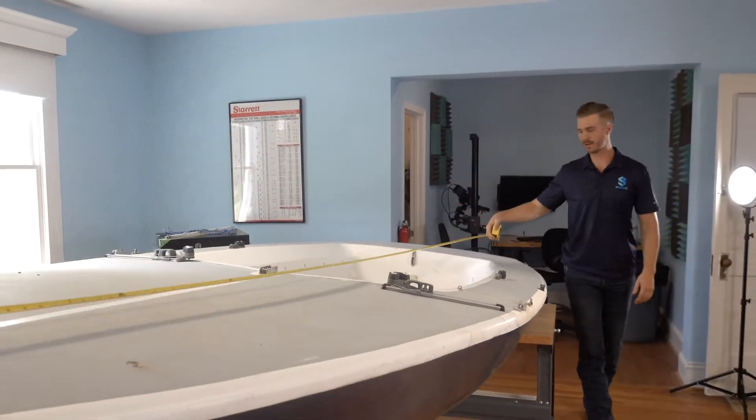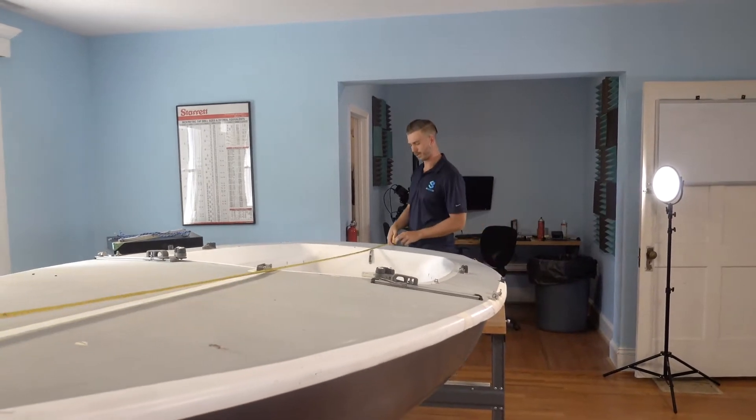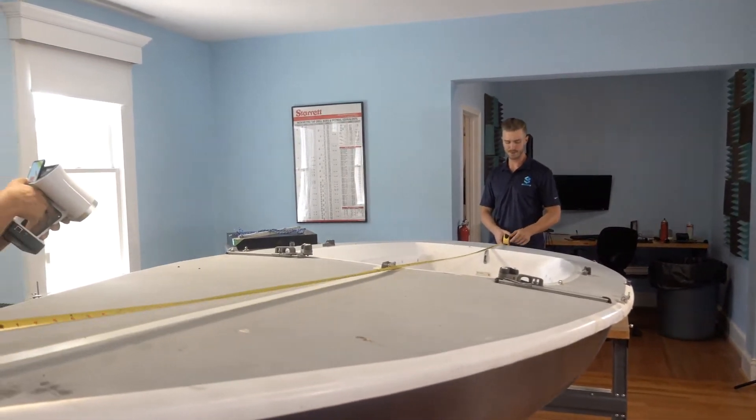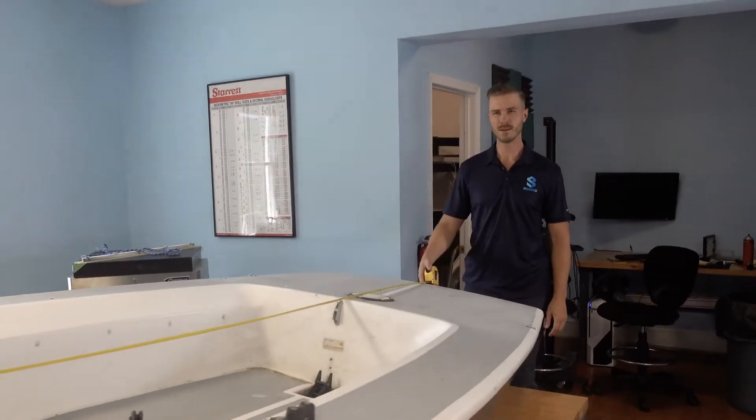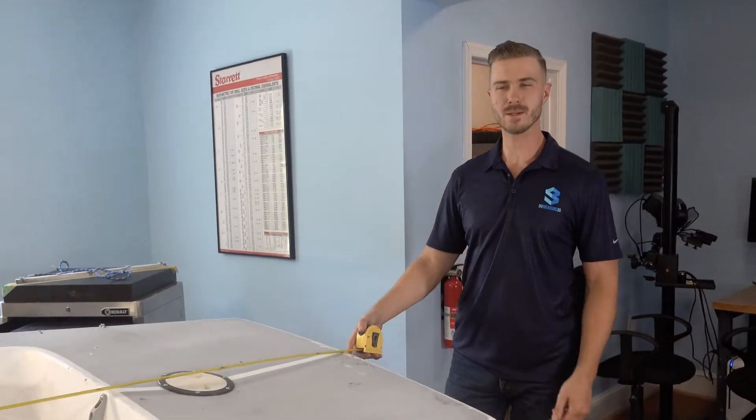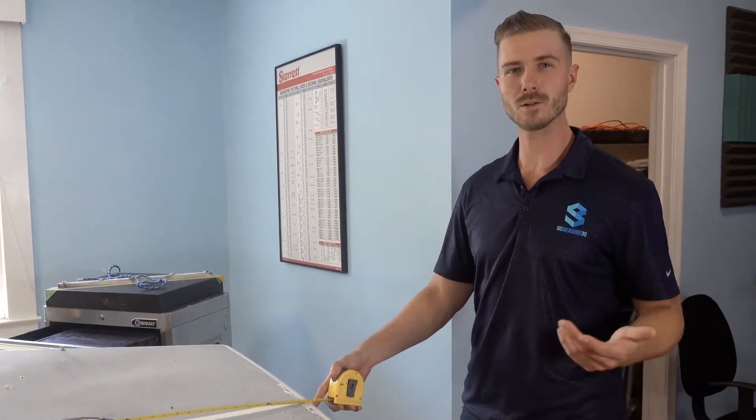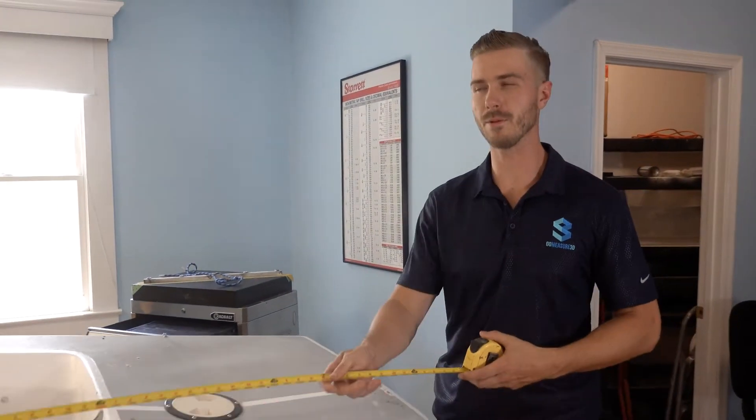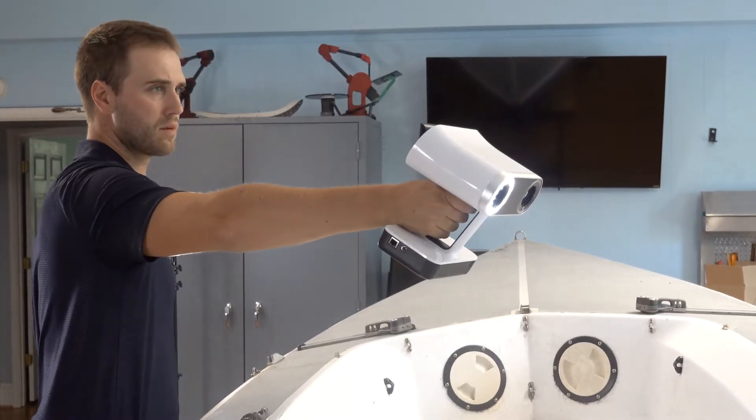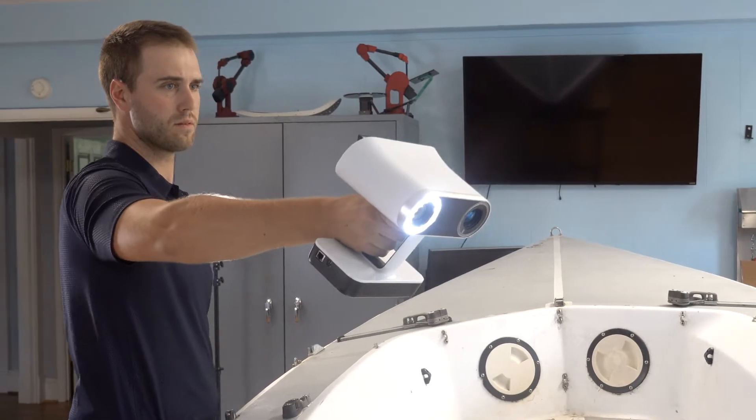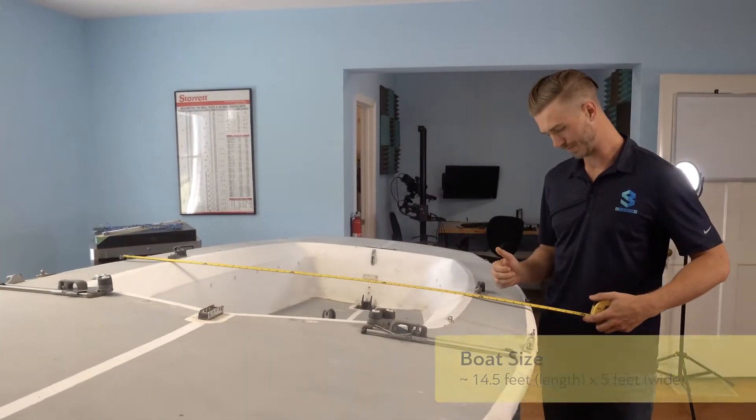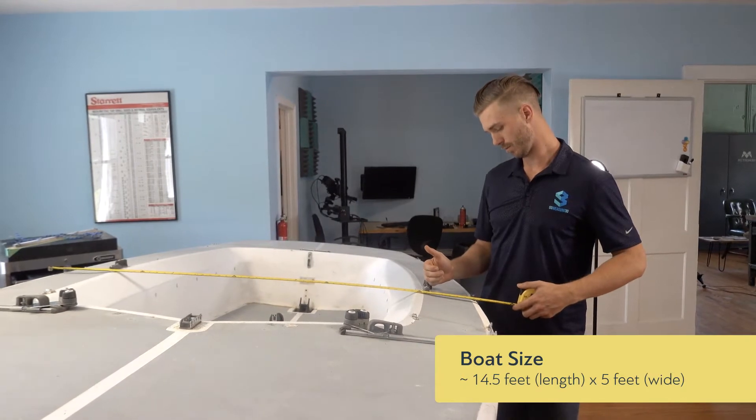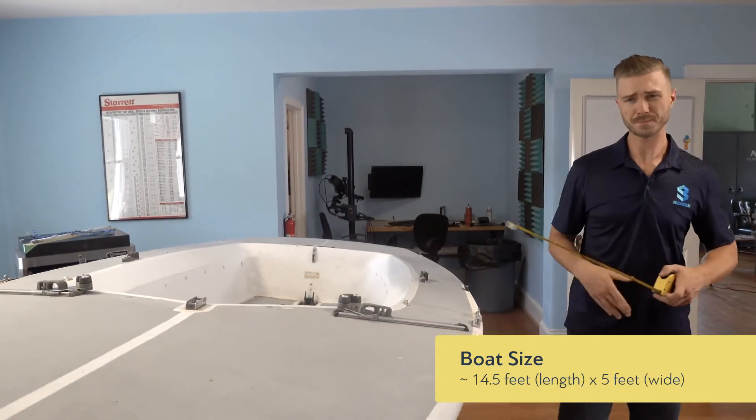So if you come over here, we'll take a look at the measurement of this, but it's about 14 and a half feet in length. And then we'll take a width measurement. So you're looking at a relatively large object. So 14 feet long, almost right at 5 feet wide.